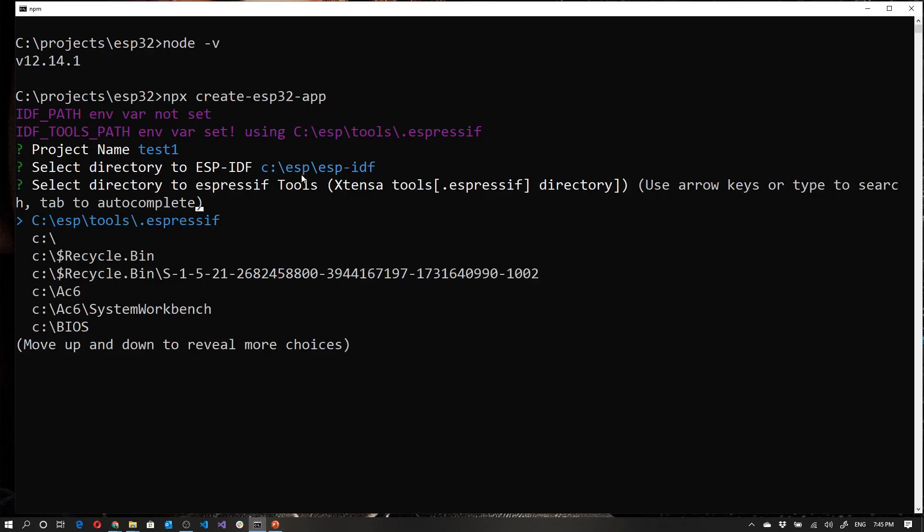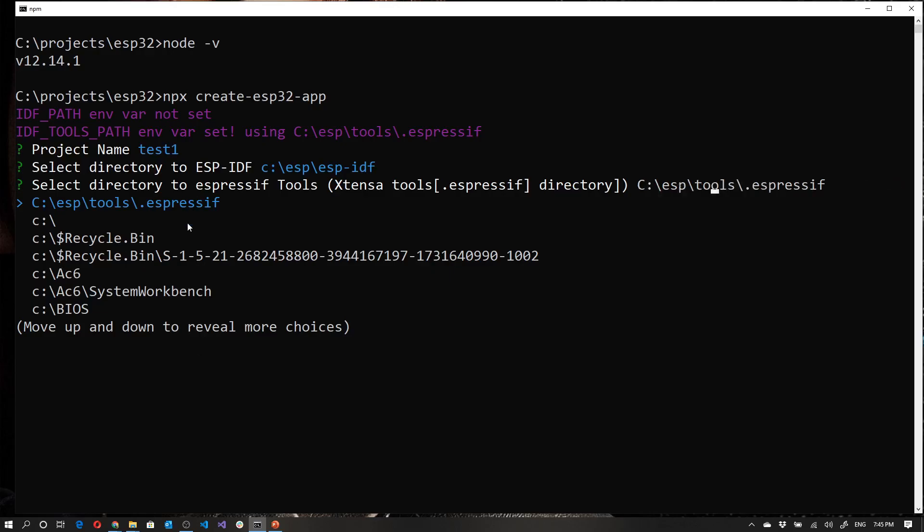Now it requires the extension tools, which is essentially in the .expressif directory. So again, defaulted to C colon ESP tools .expressif. And this over here is the environment variable path for that. So if you've got that set, it'll automatically pick that up and give you that as the first option. So again, I'm just going to press Tab.